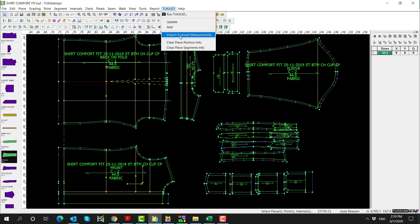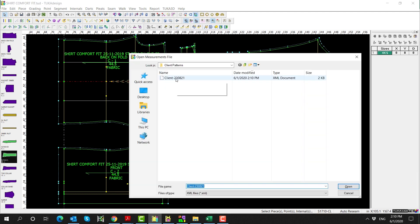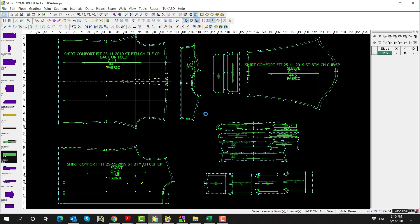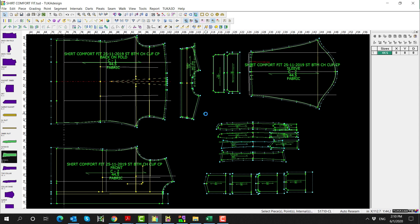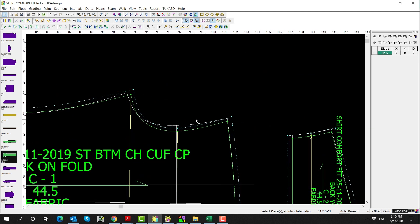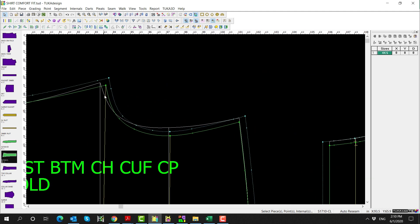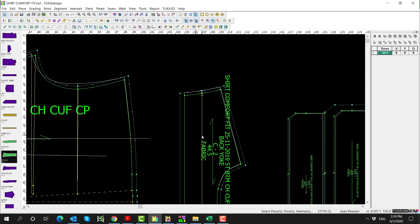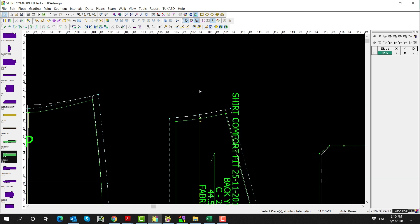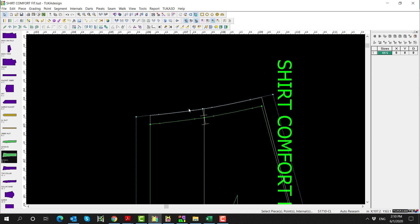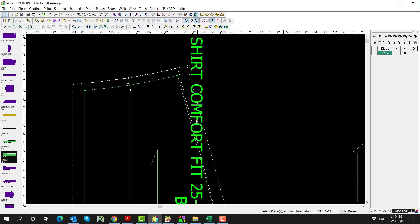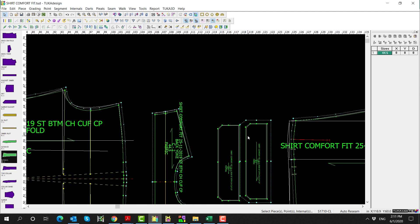Go to Tuca 3D, Import Scanned Measurements, and select the client's XML file. The system will automatically adjust the base pattern to match the client's desired measurements. The white reference line shows the original base pattern, and the green external contour is the customized client pattern.